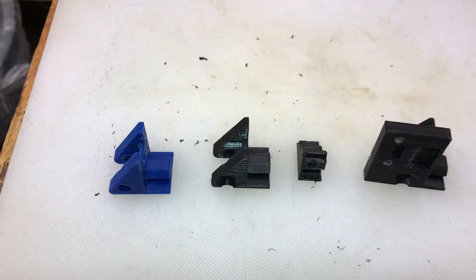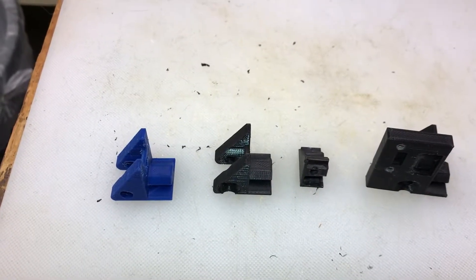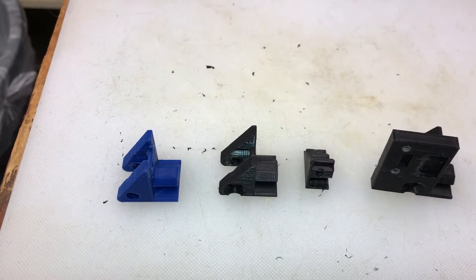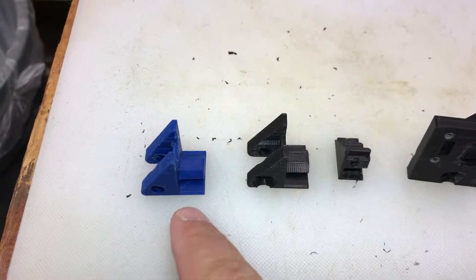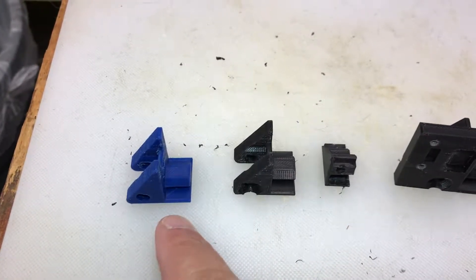I have the new part working. I'm going to show you quickly the progression. Here was the stock model.